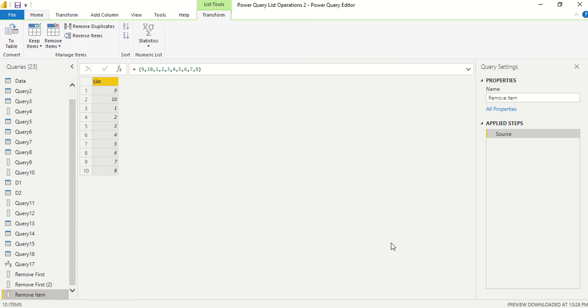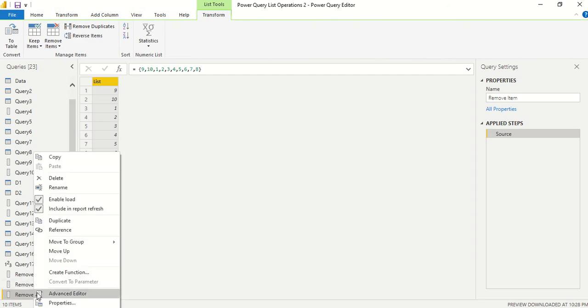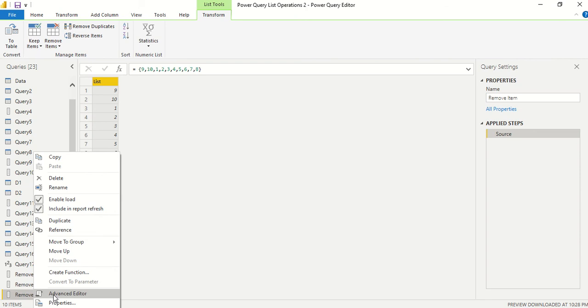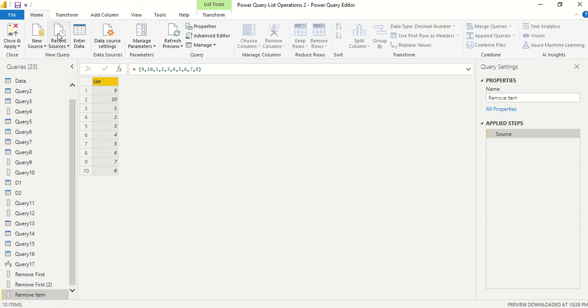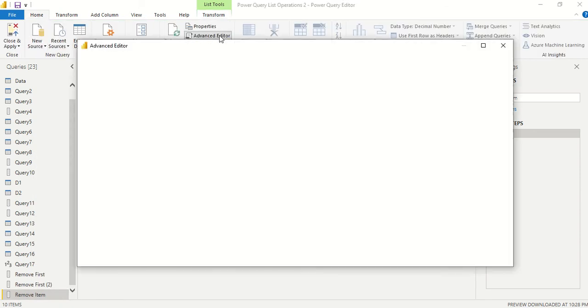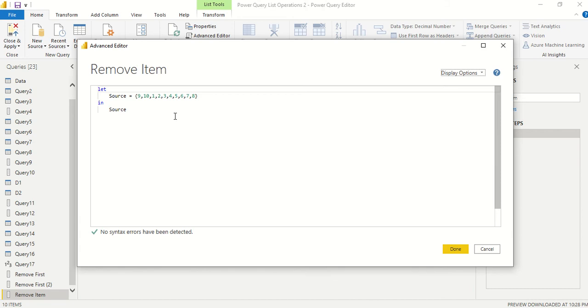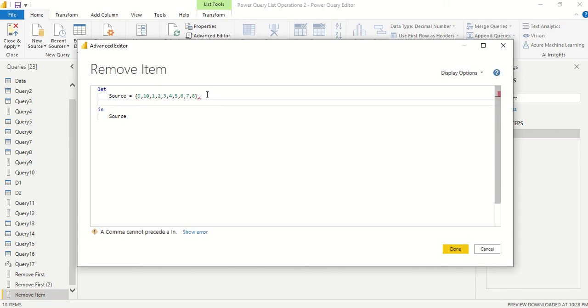Now we want to try out a remove function. Again, we click on the list which is below and we say Advanced Editor. Right-click Advanced Editor, or under the Home tab you also have the option for Advanced Editor almost in the middle. Press the comma in the first line and you can write down the code in the second line.